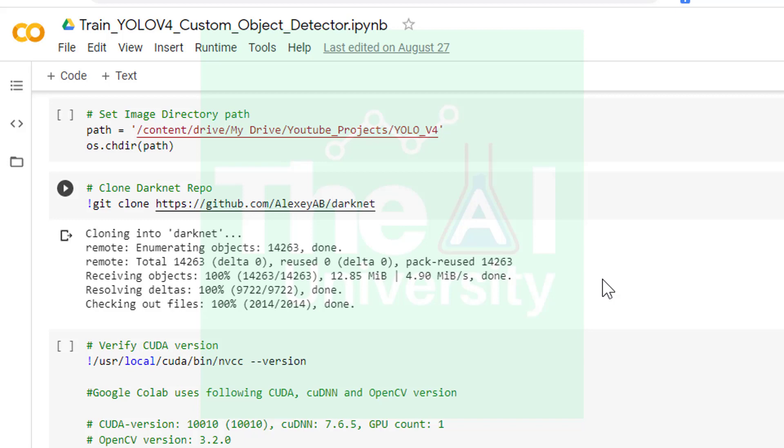So in the next cell I am cloning the darknet repo in order to download YOLO v4. When we run this cell it will clone darknet from AlexeyAB's repository. So you can see that it has cloned the repository in the directory. I will show you in a short while.